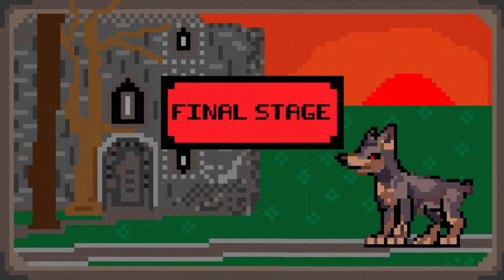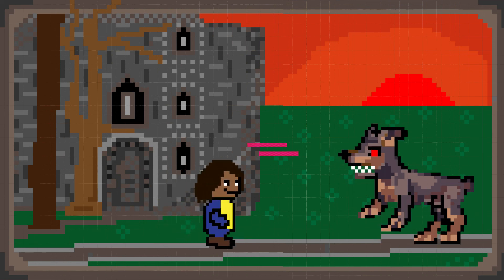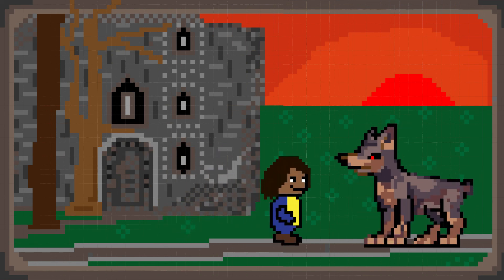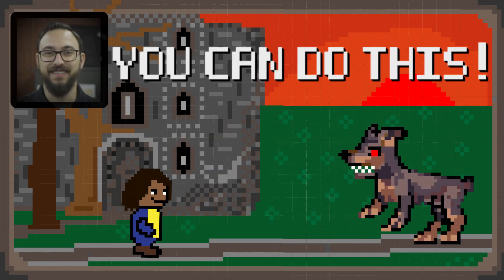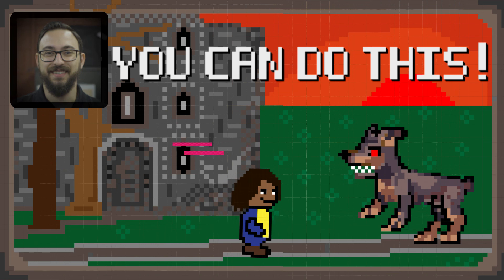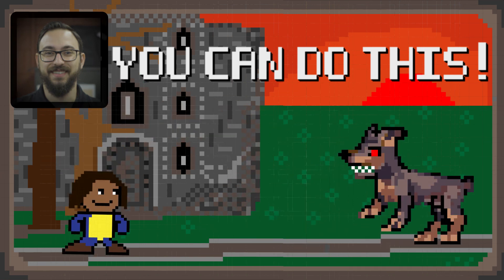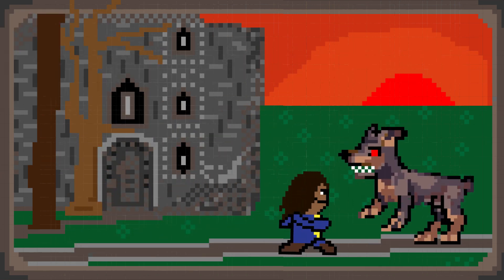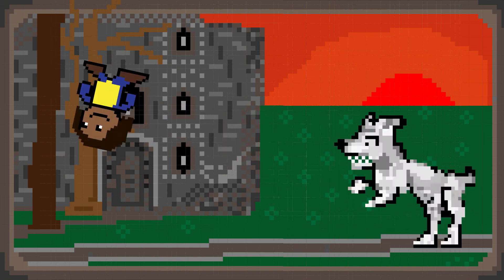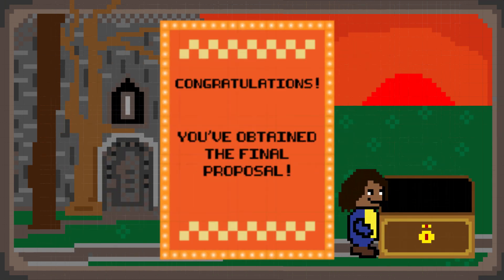The proposal process may seem intimidating and cumbersome in the beginning, but with the help of your research administrator and the business office, it becomes very manageable. Your research administrator will guide you and make sure you stay on track. They have your best interest in mind — your success is their success.